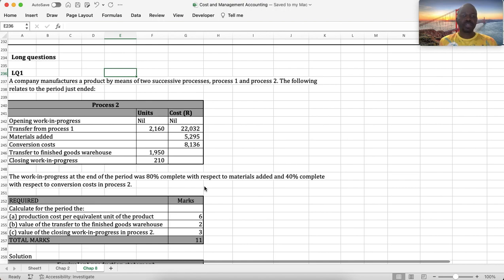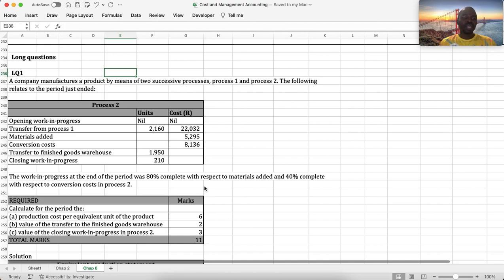Viewers, we continue with process costing, chapter 8 of our textbook. Let's go straight to the question, question 1. A company manufactures a product by means of two successive processes, process 1 and process 2.